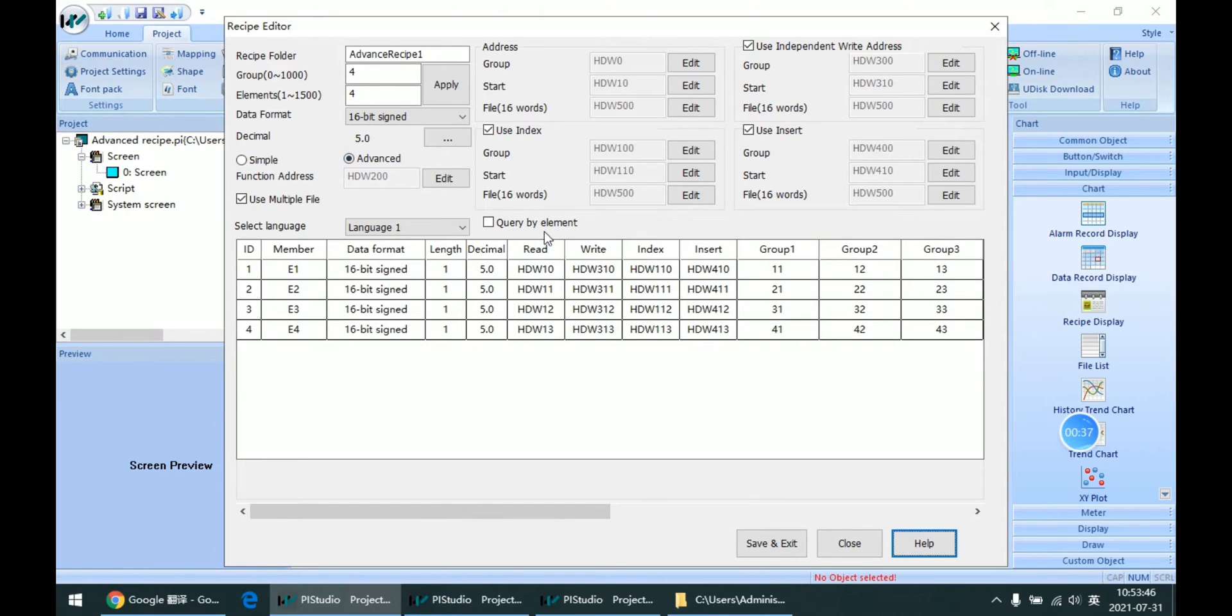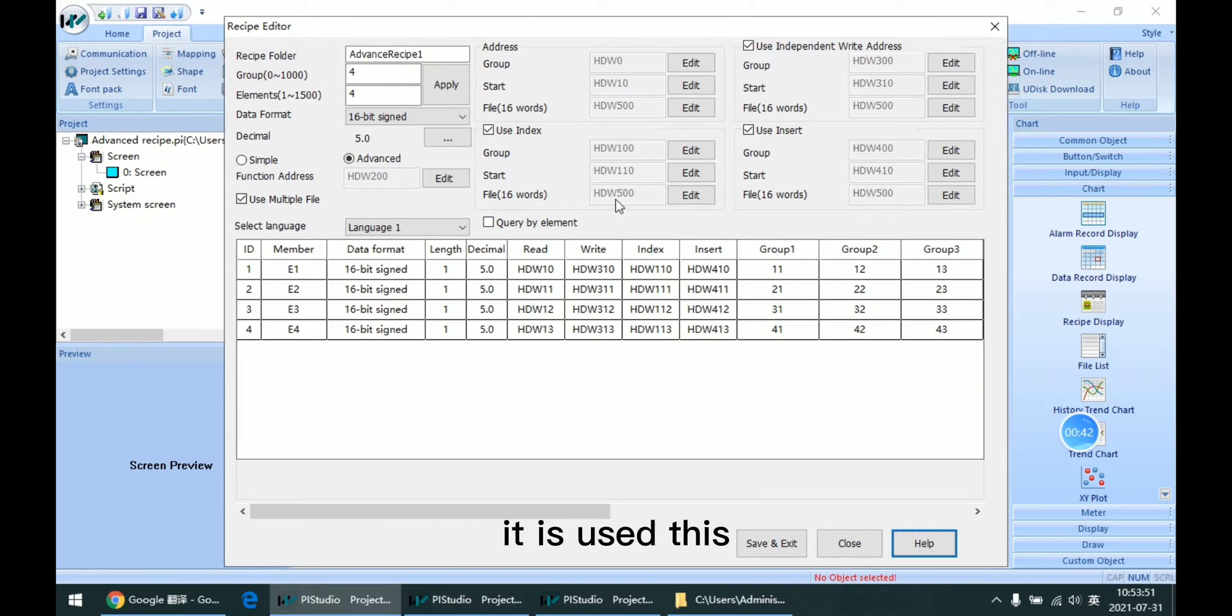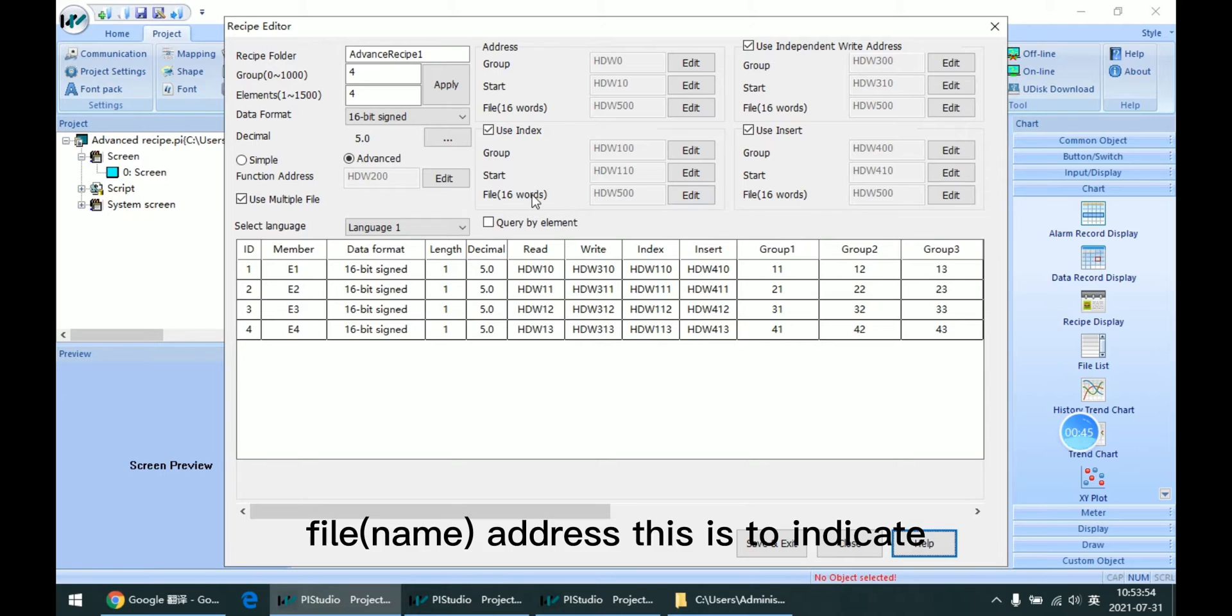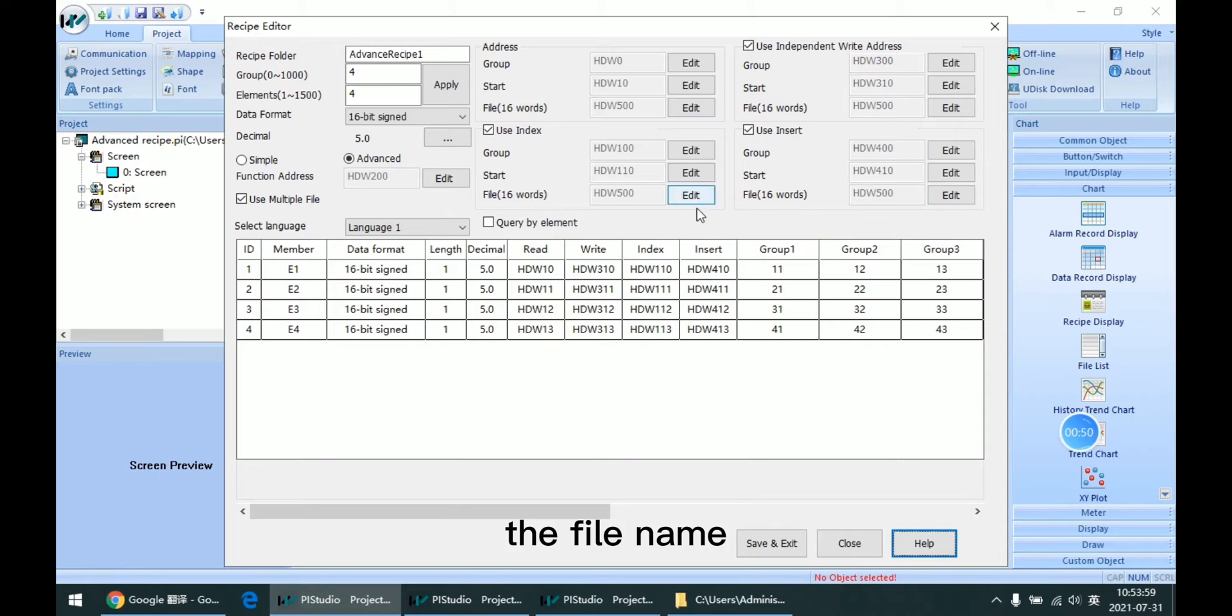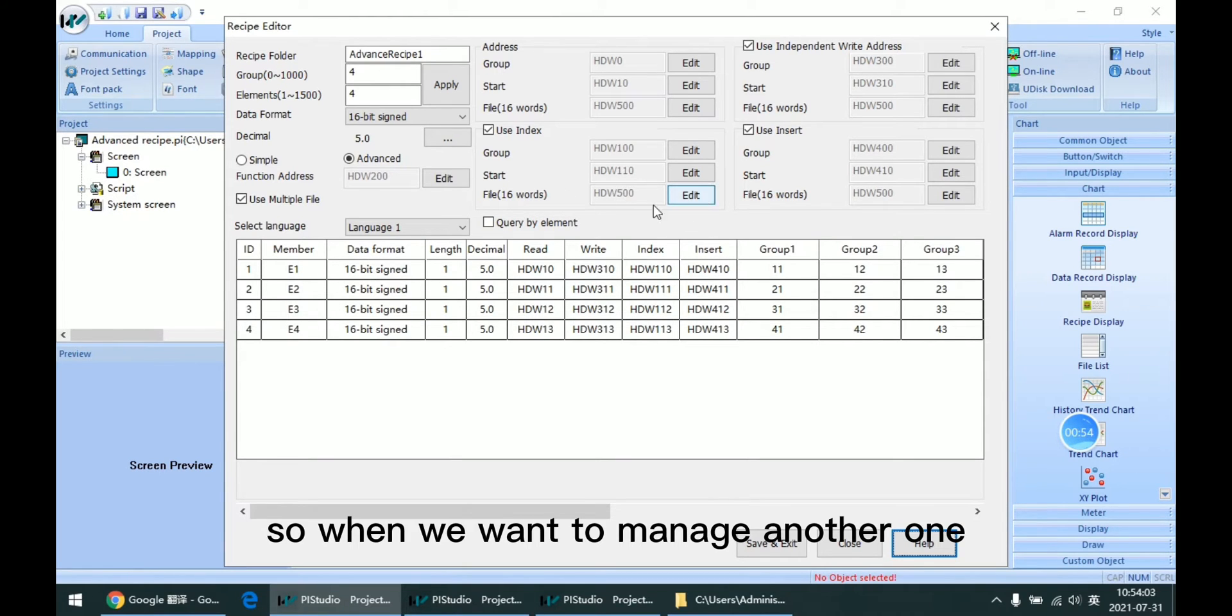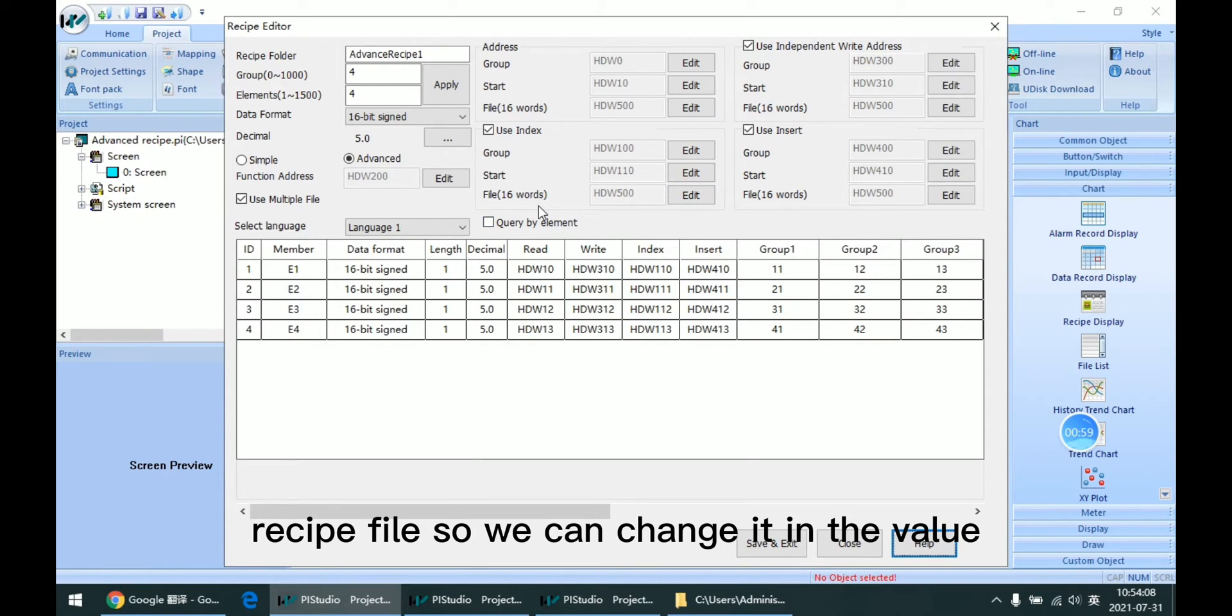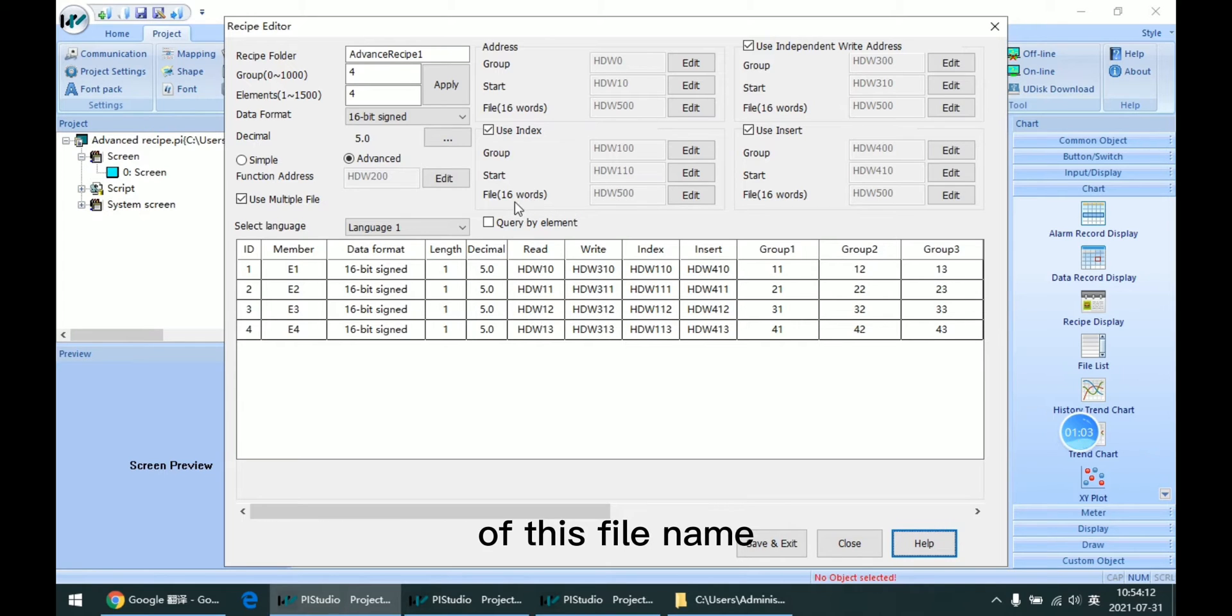How we manage multiple files is using this file address. This is to indicate the file name we select. When we want to manage another recipe file, we can change the value of this file name.